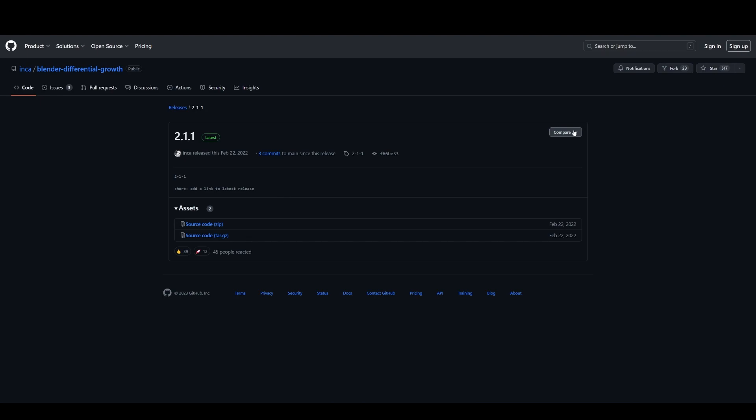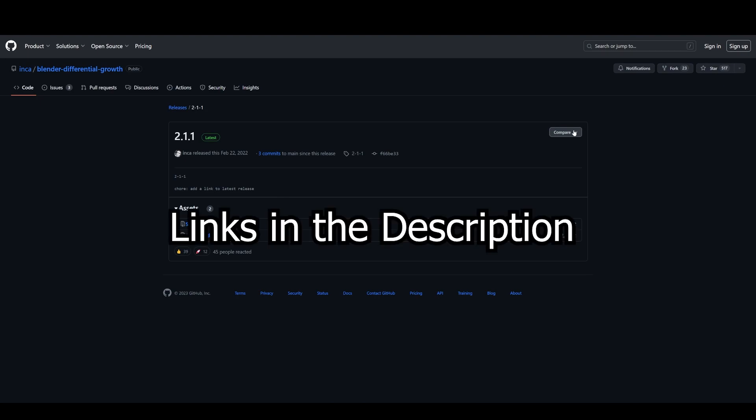I will put the link to this add-on and the links to the original tutorial videos in the description.